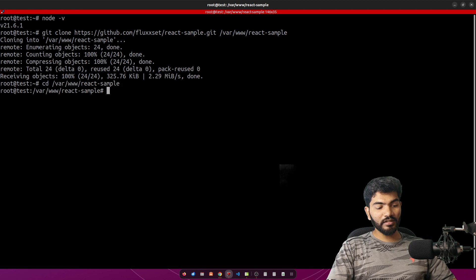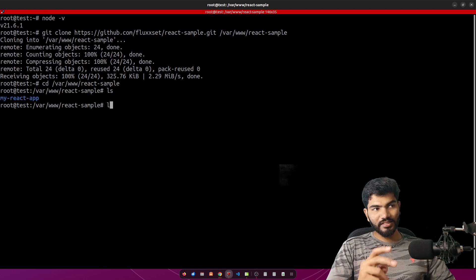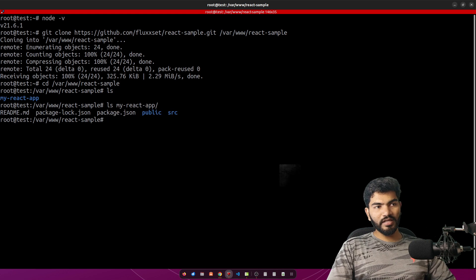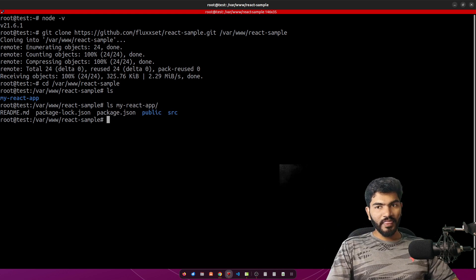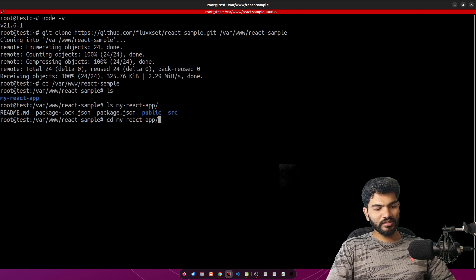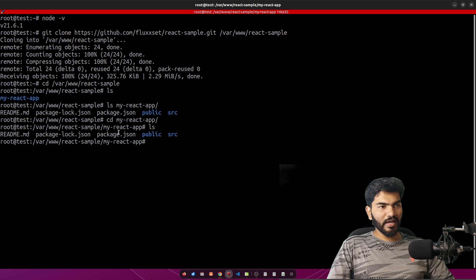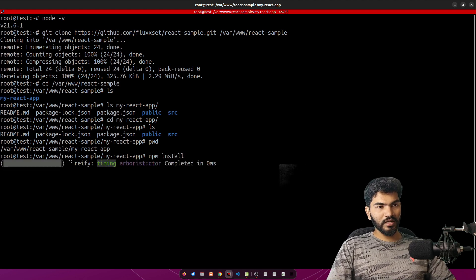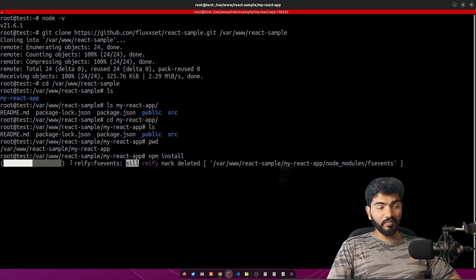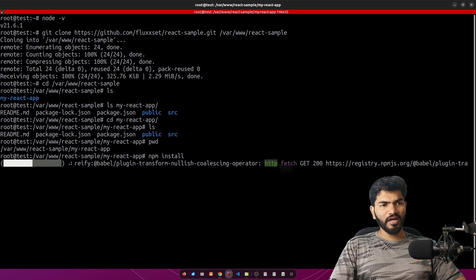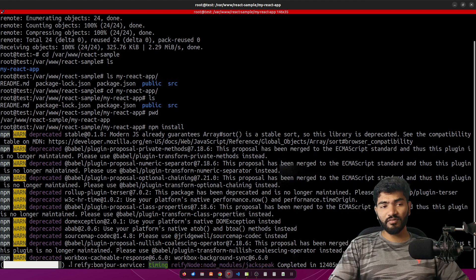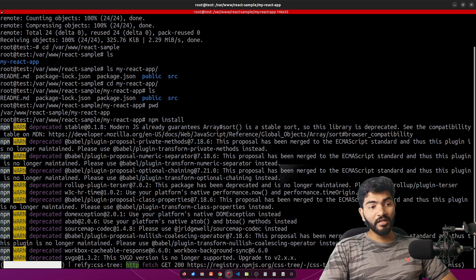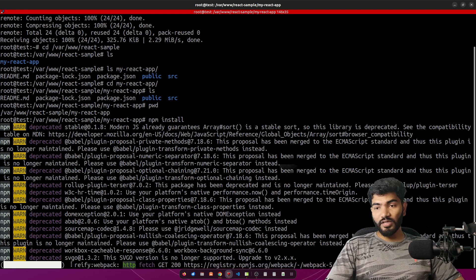To confirm, cd into the directory and run 'ls' — the project files are there. Then cd into 'my-react-project' and verify that package.json is present. Make sure you are in that path, then run 'npm install' to install all necessary packages. This may take a little time if you have many or heavy packages.